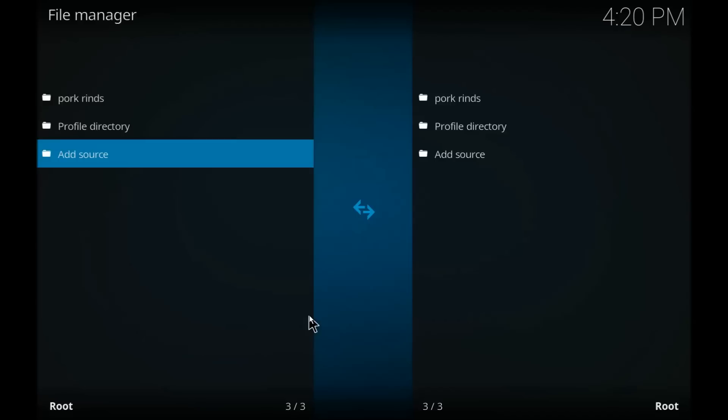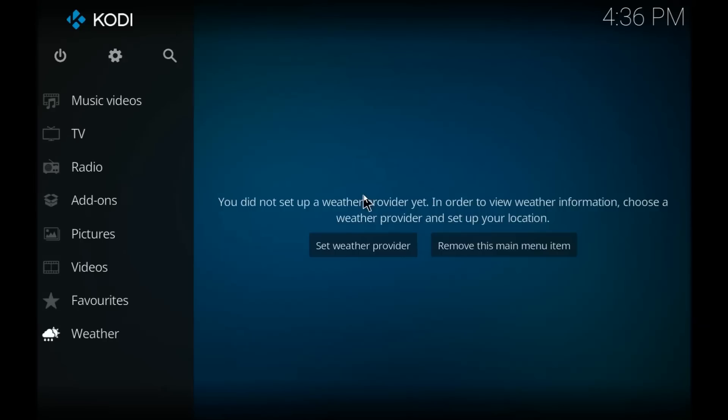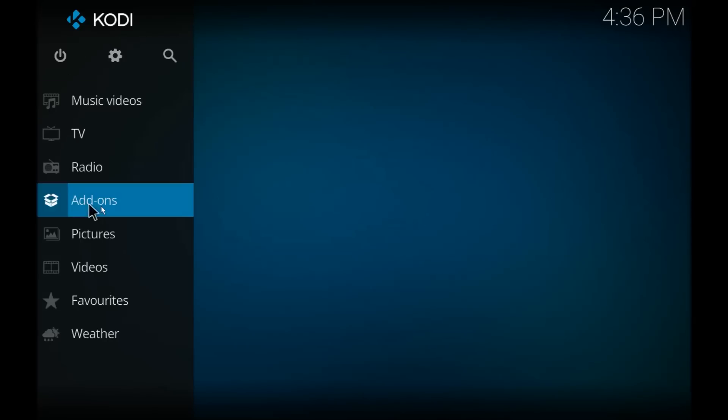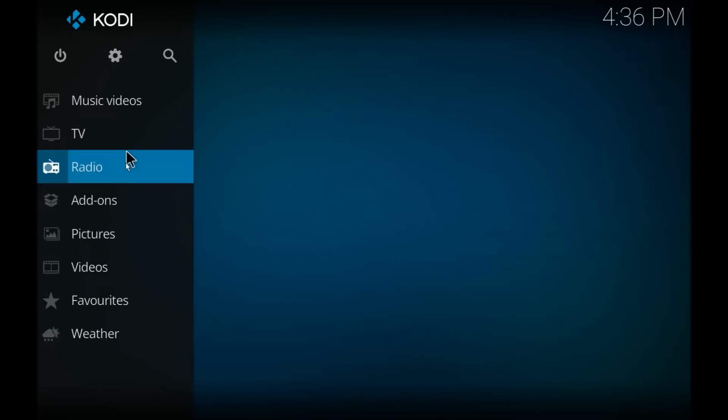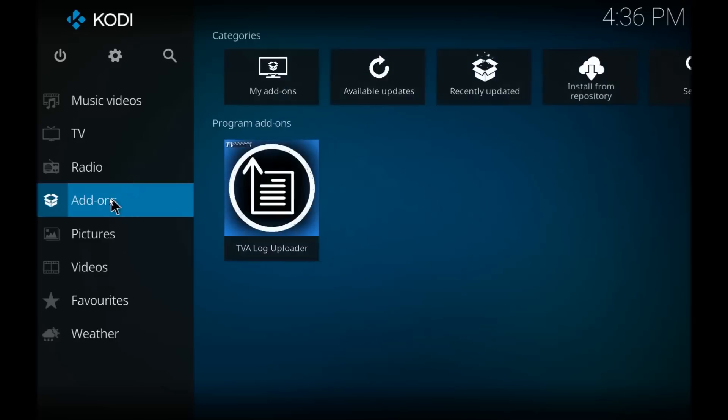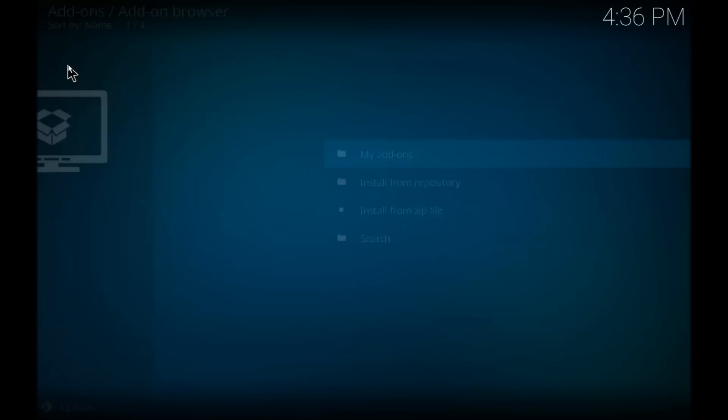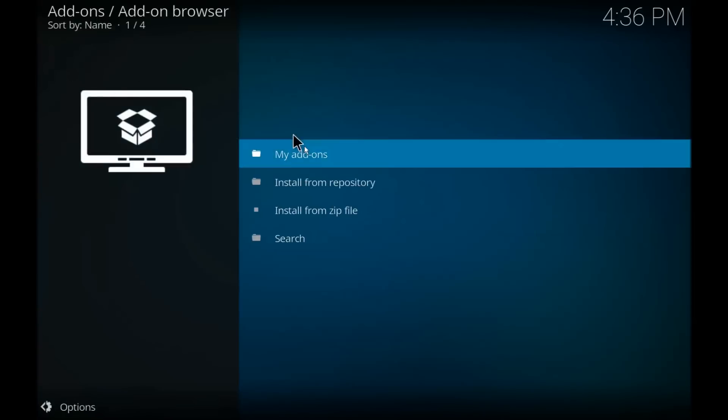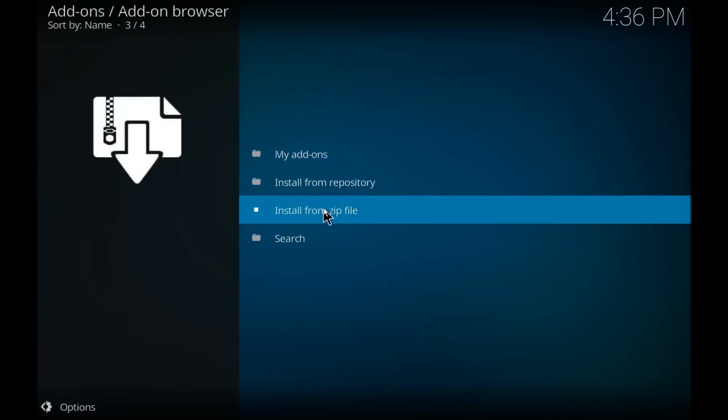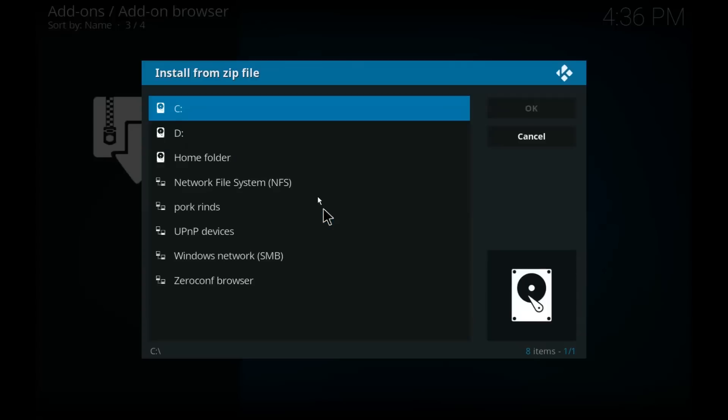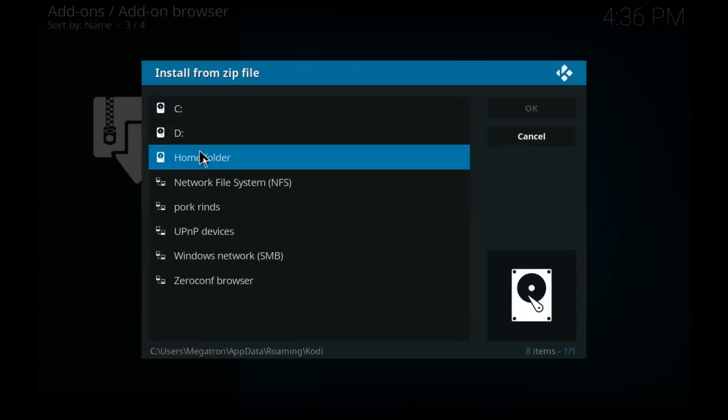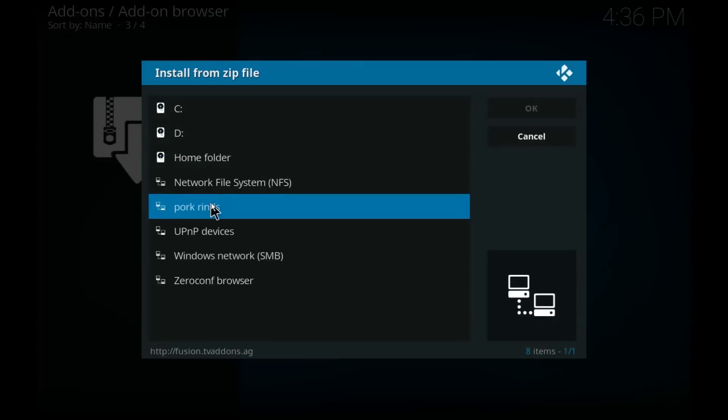Okay, so now that we're here, we're going to go back to the home screen. We're going to click on add-ons and we're going to click on this little box up here. We are going to install from zip file. We are going to locate the file that we named fusion, which I've named mine pork rinds.